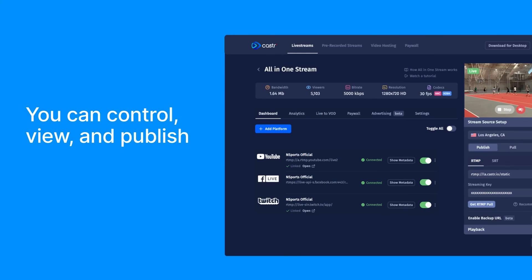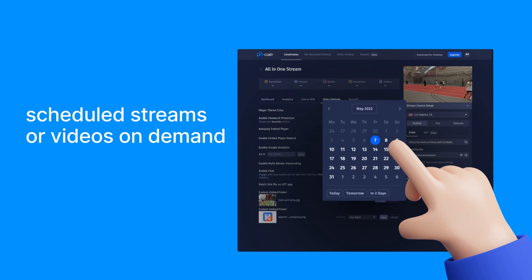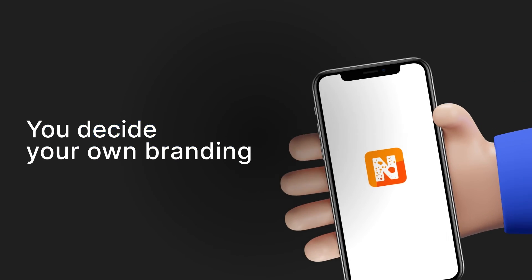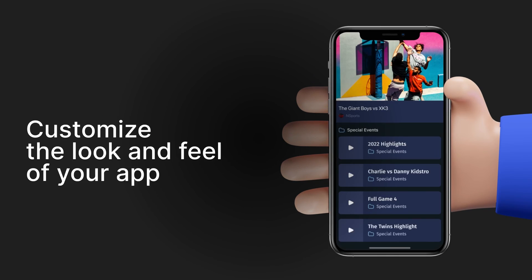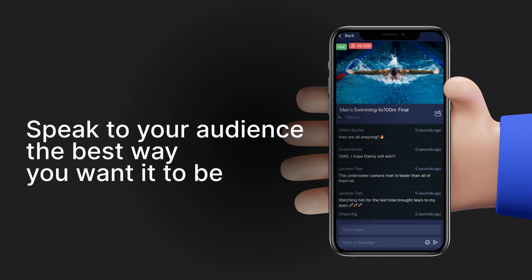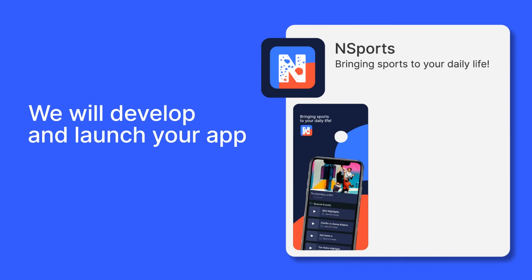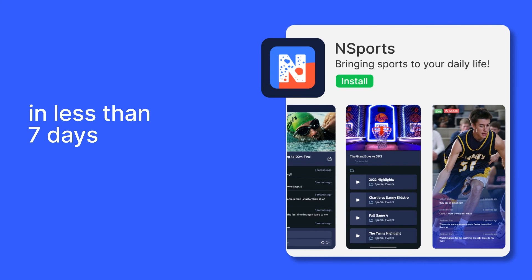You can control, view, and publish new live streams, schedule streams, or videos on demand from one single dashboard to your viewers across devices. You decide your own branding, plus customize the look and feel of your app for it to speak to your audience the best way you want it to be. We will develop and launch your app in the App Store for you in less than 7 days.